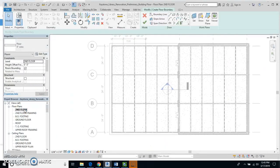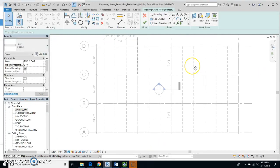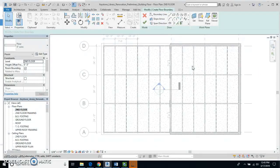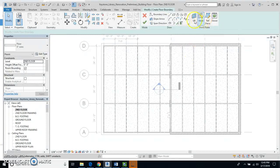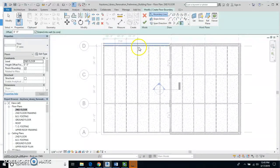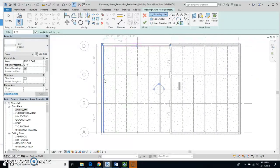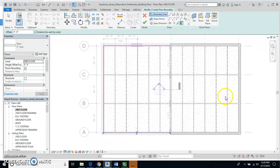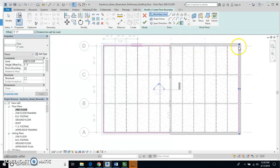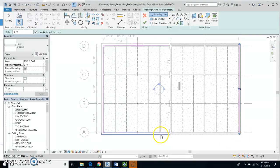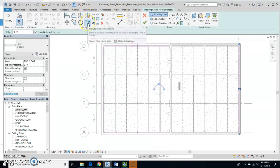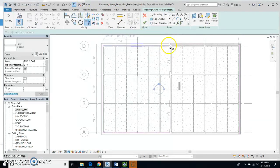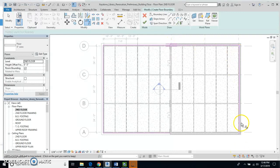And I'm going to use the Pick Walls tool, which is this one right here, and I'm going to select the north wall, the west wall, the south wall, and the east wall. And this line here and this line here is not connected, just like this one here and this one here is not connected. So I'll use my Trim Extend tool to connect those lines up.